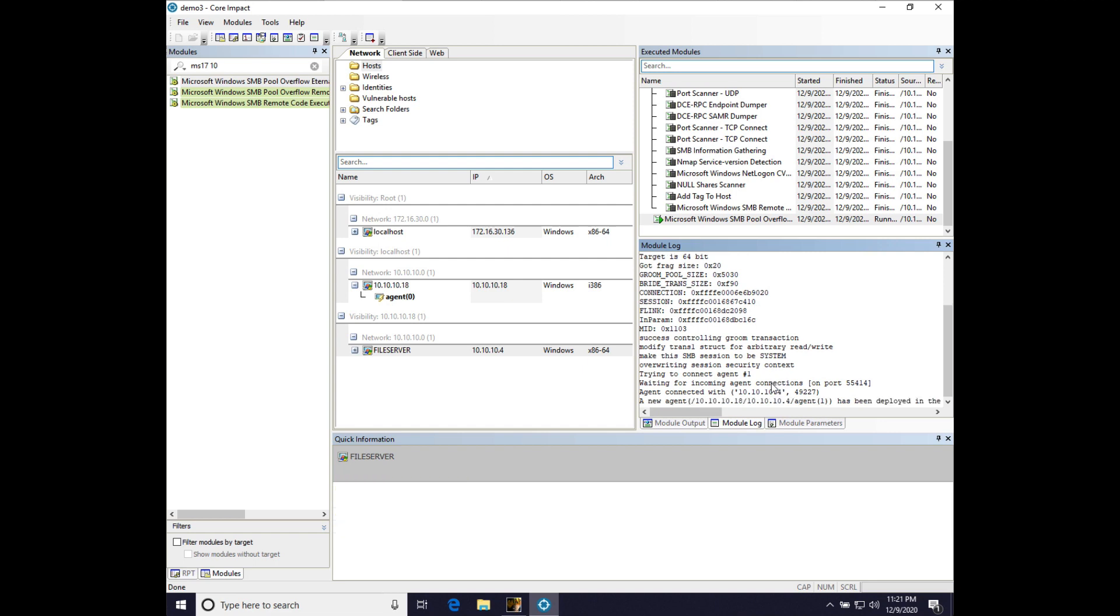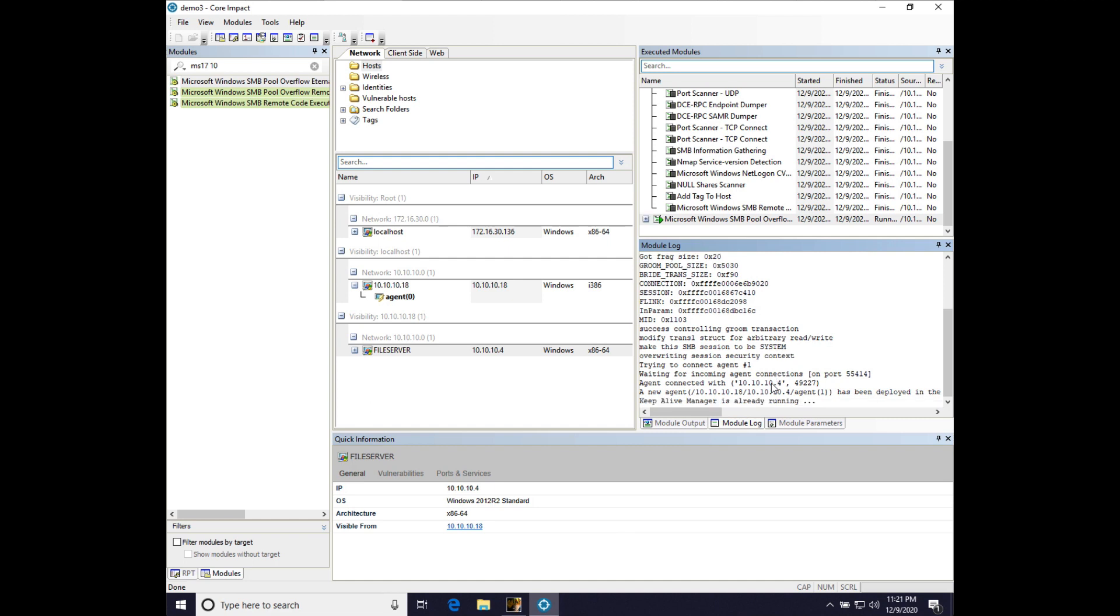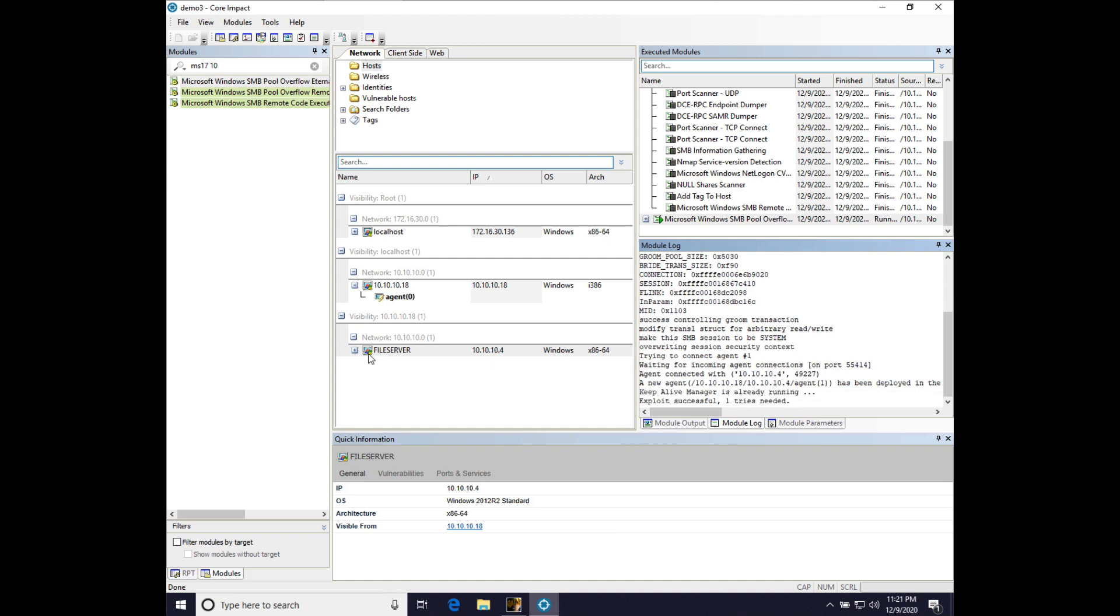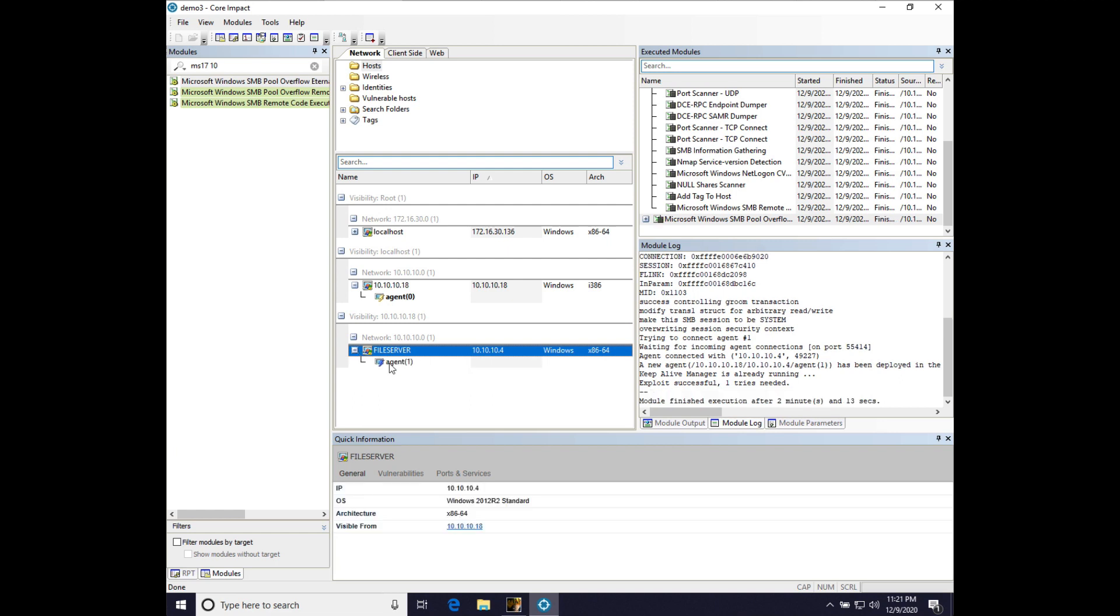New agent deployed. And there we go. New agent deployed. So, now we have agent 1 on our file server running in a system context. Pretty cool.